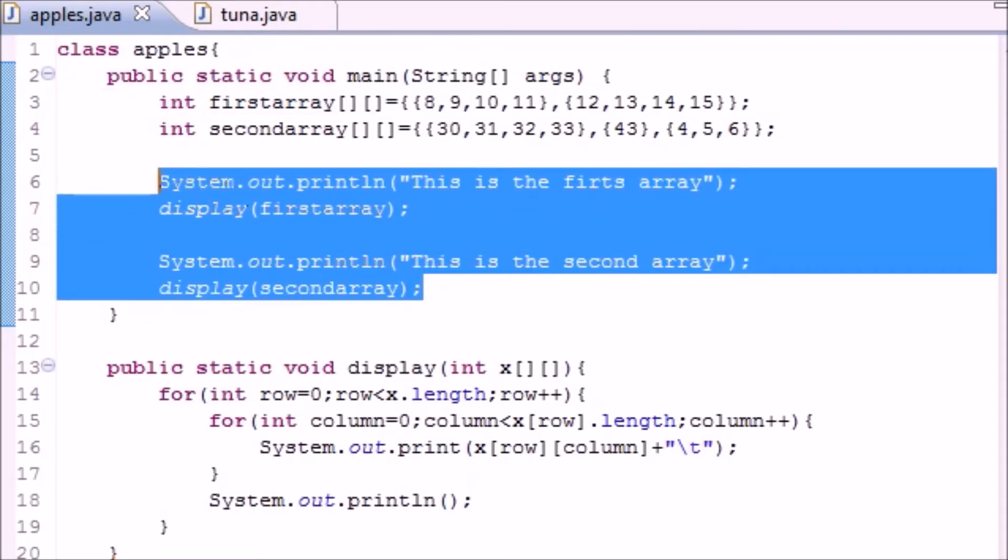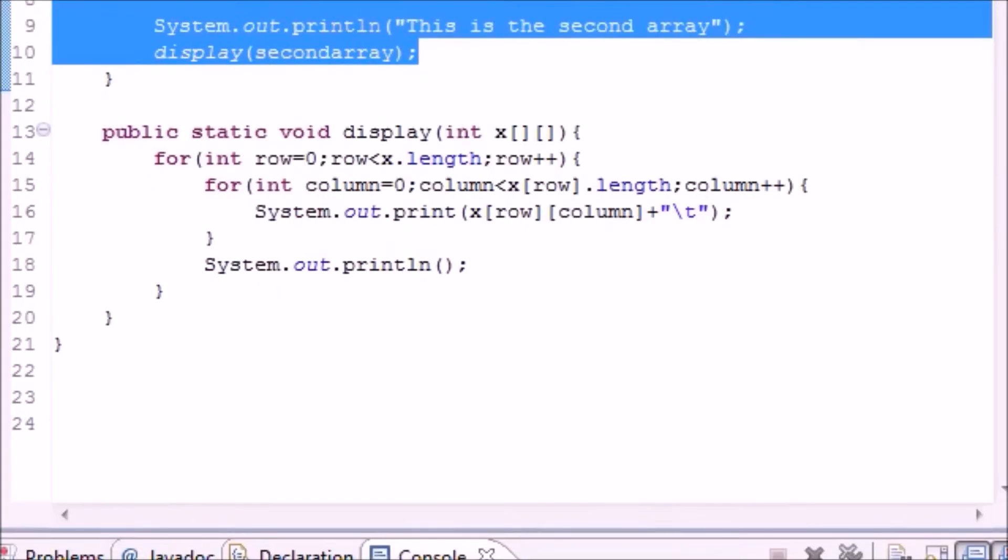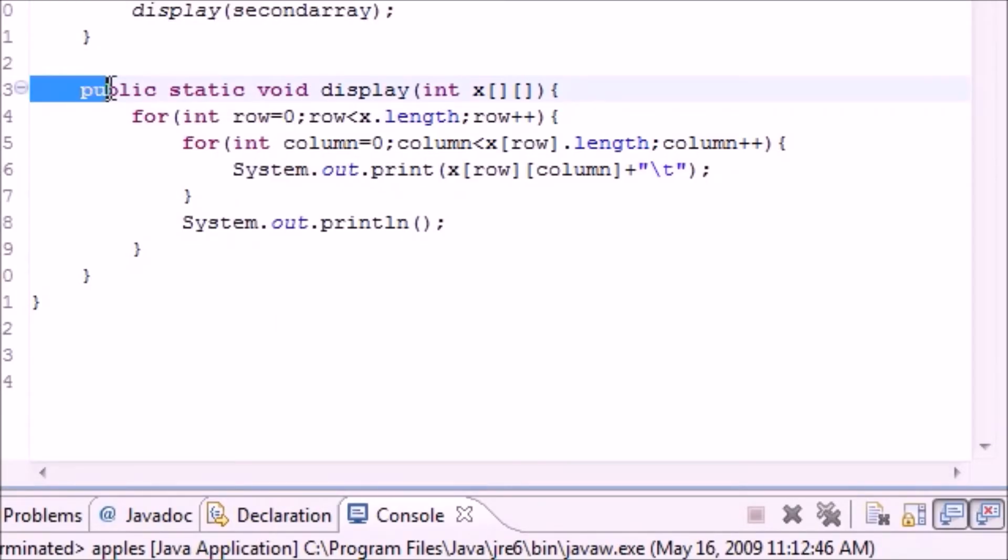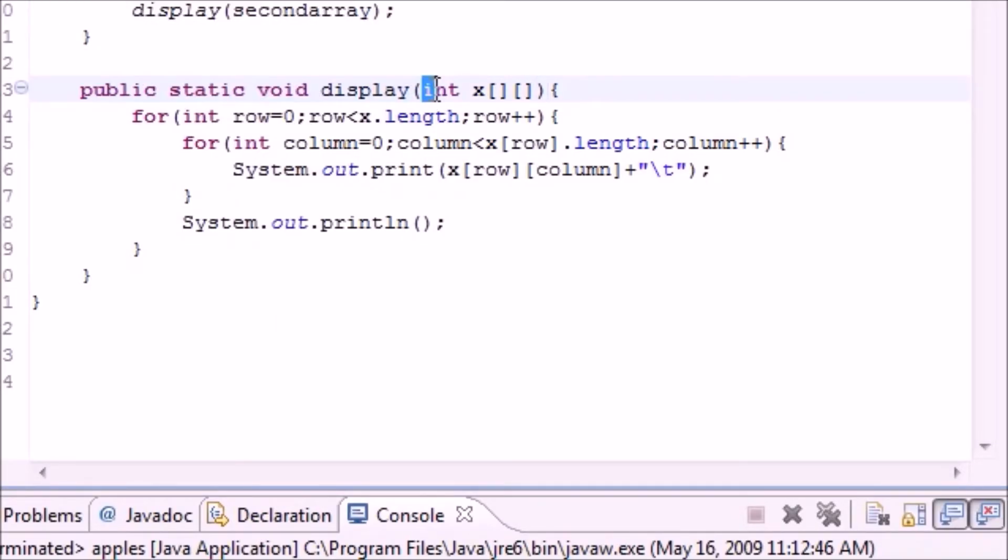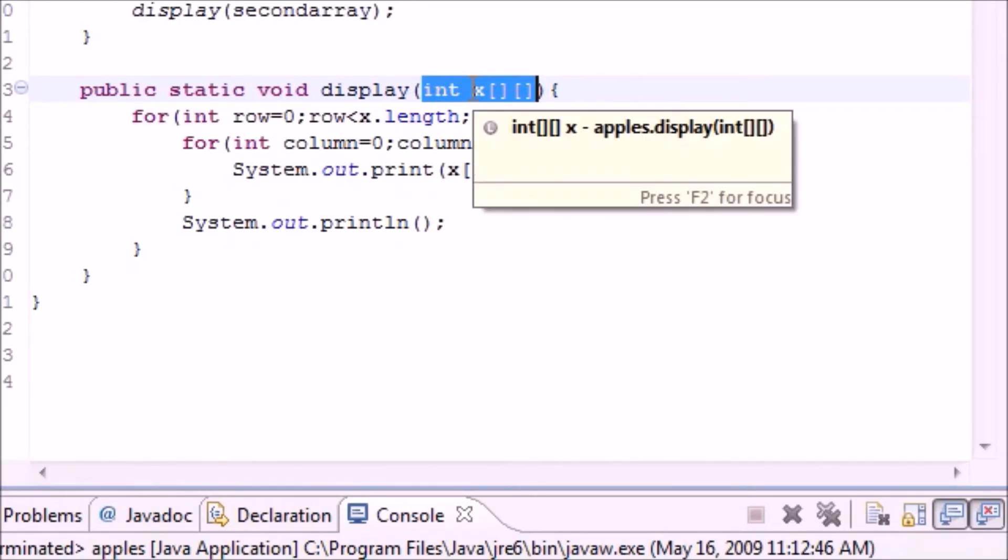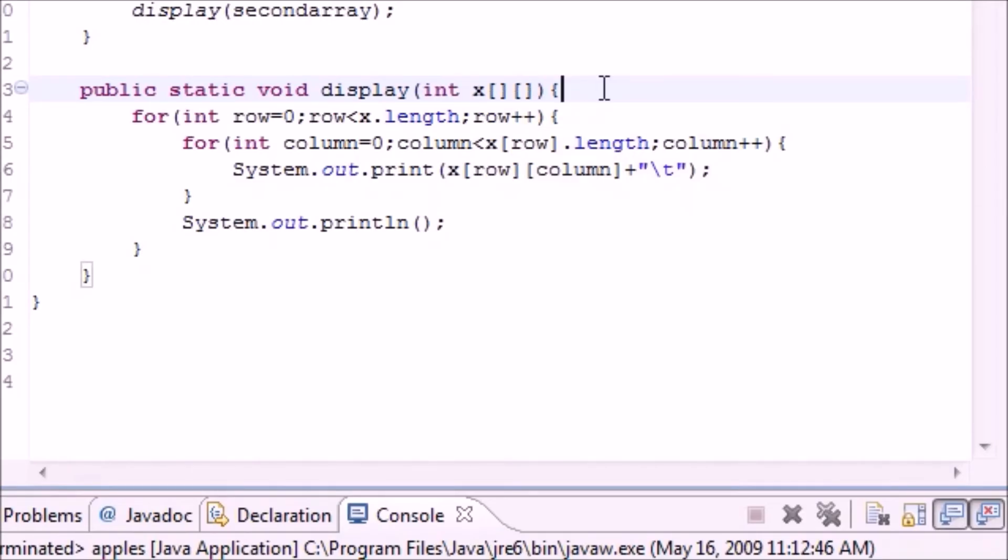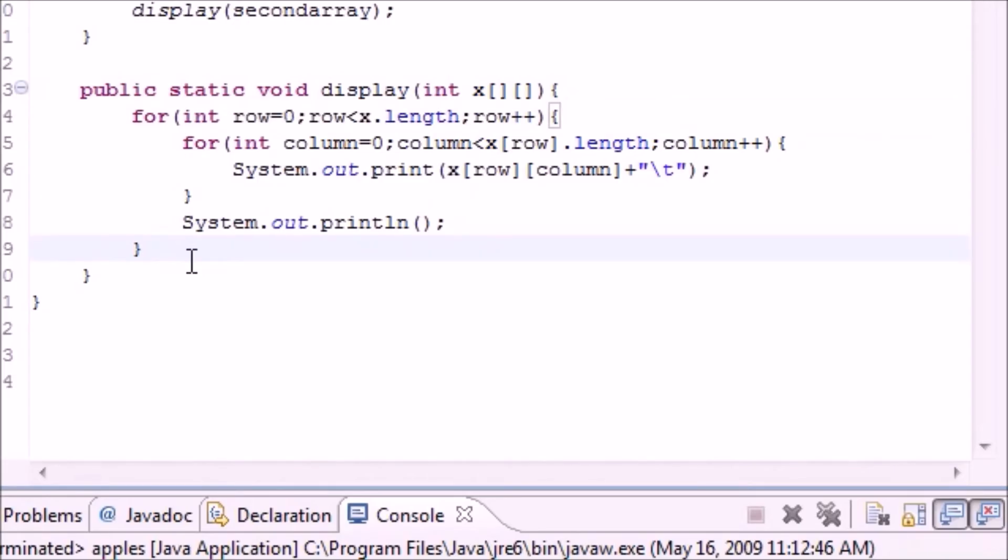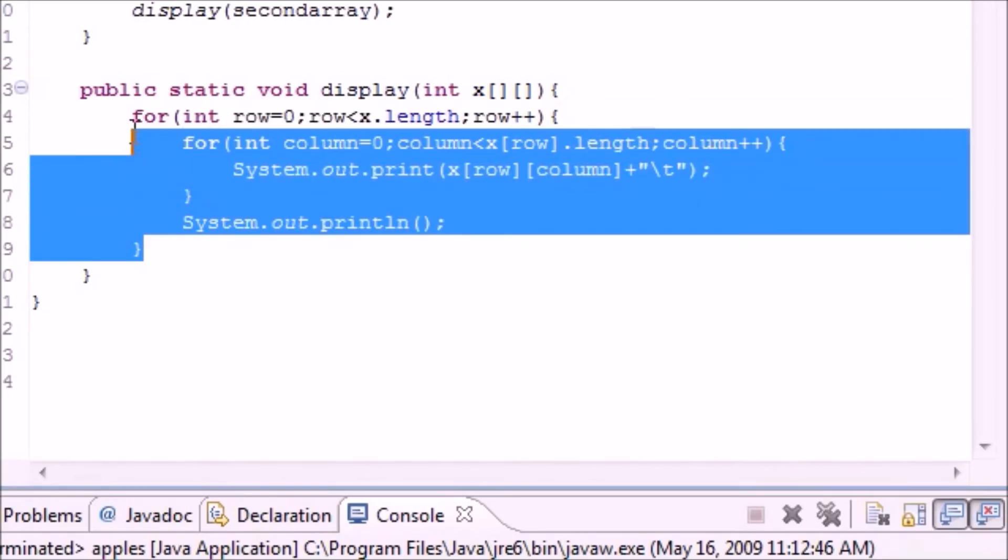And what the method is or how it works is this. This is just housekeeping stuff. We wanted to pass a multi-dimensional array so we make a multi-dimensional array, we just name it X so we can use it in our method.